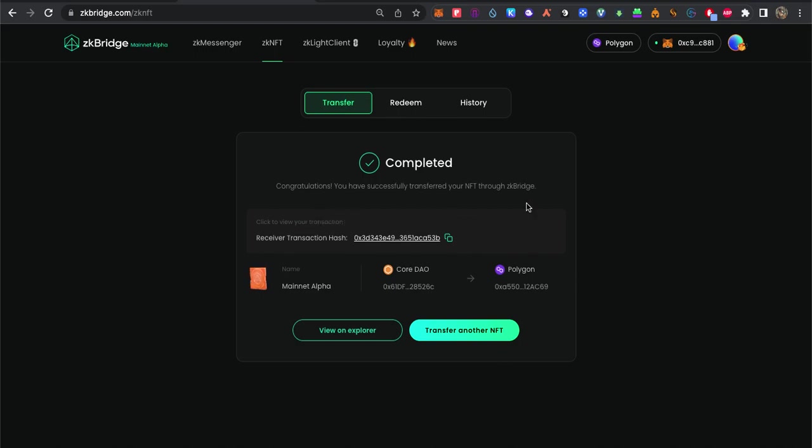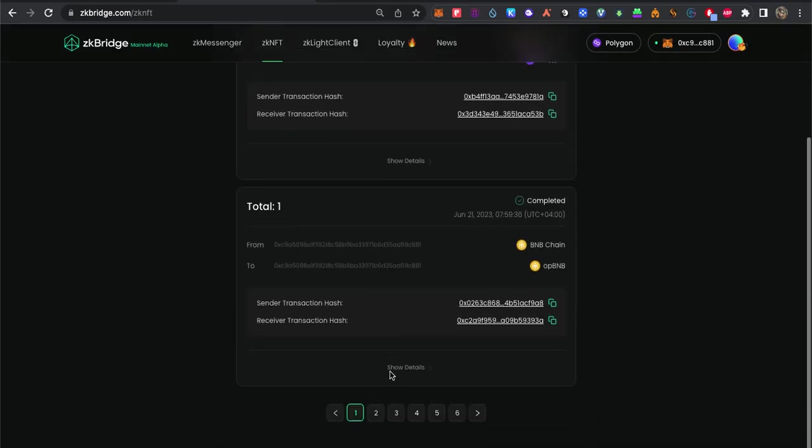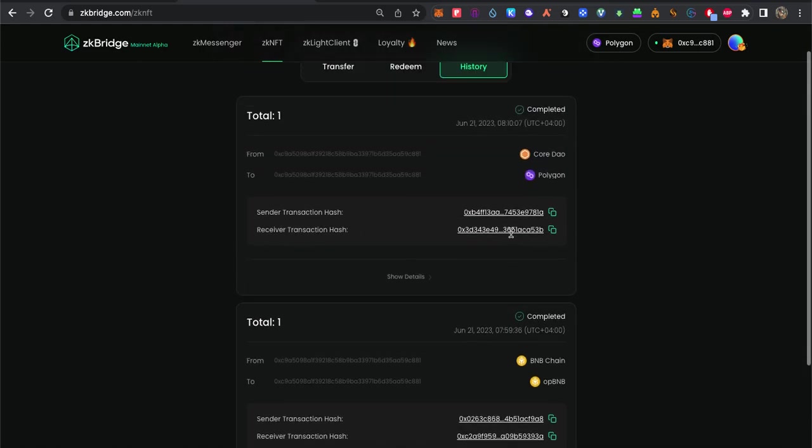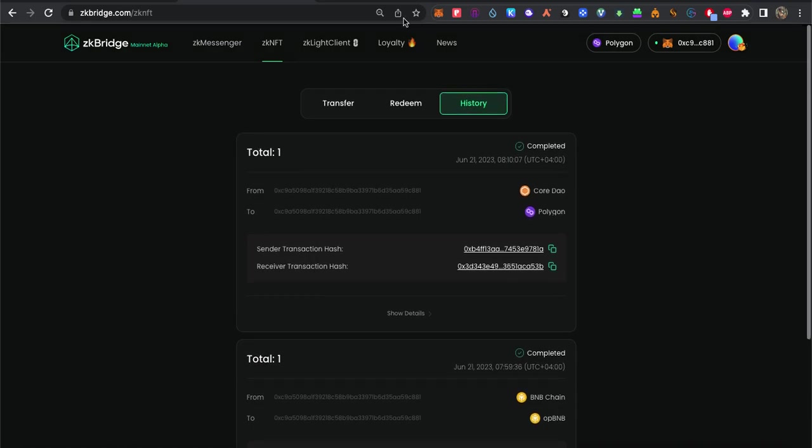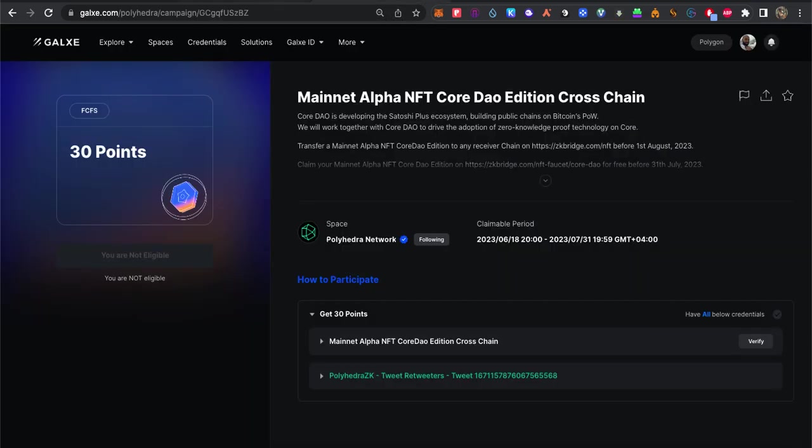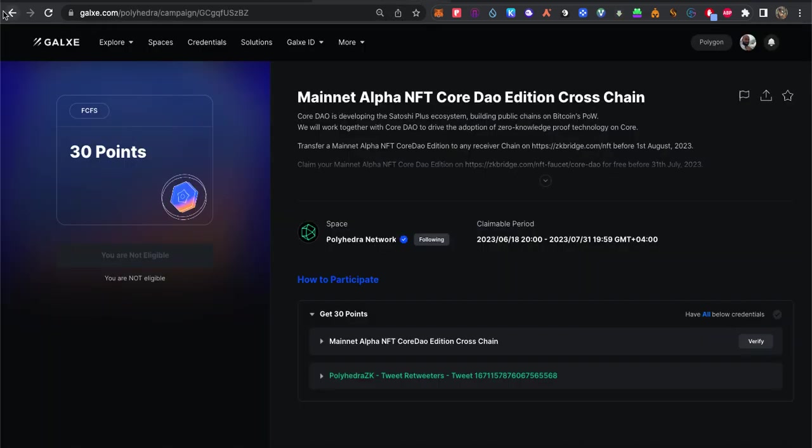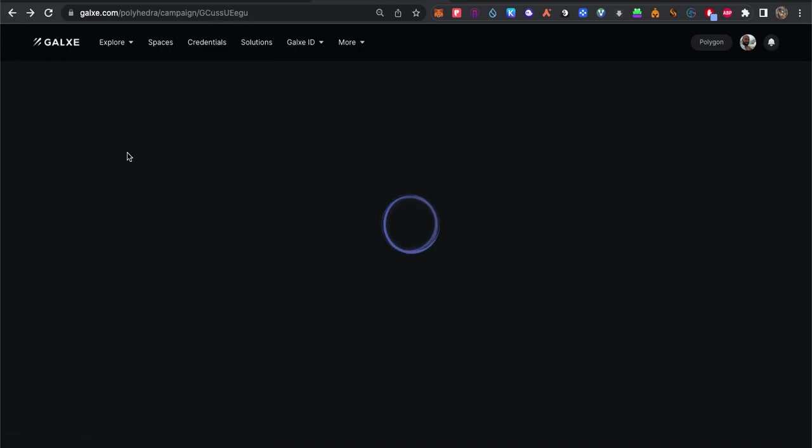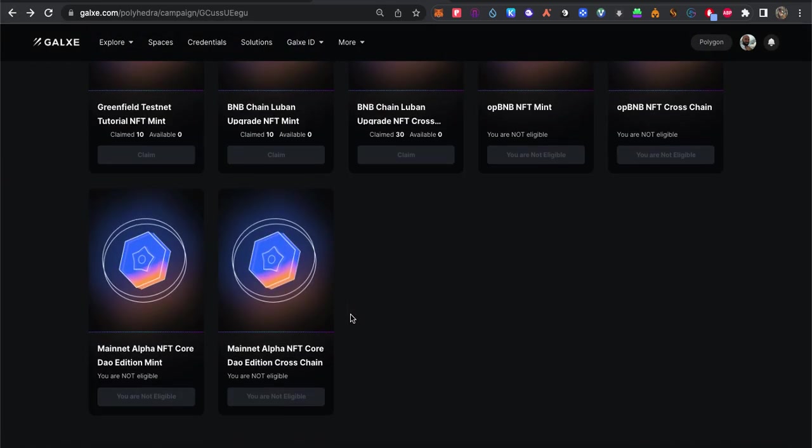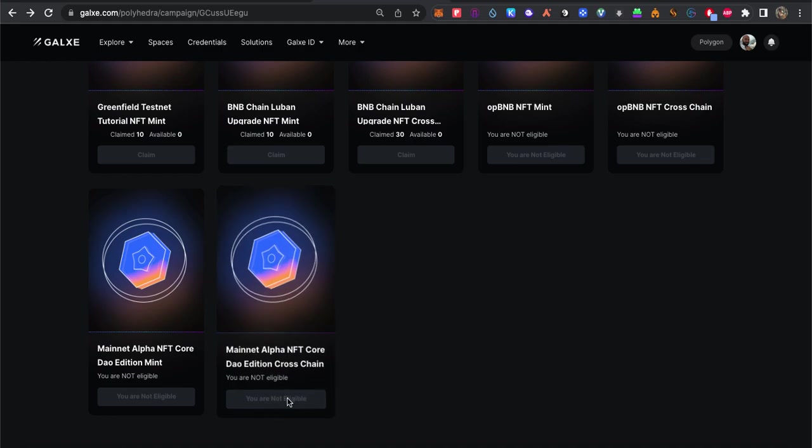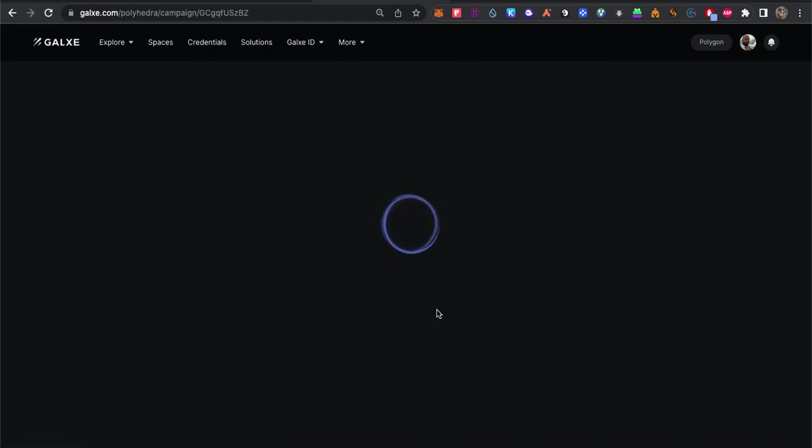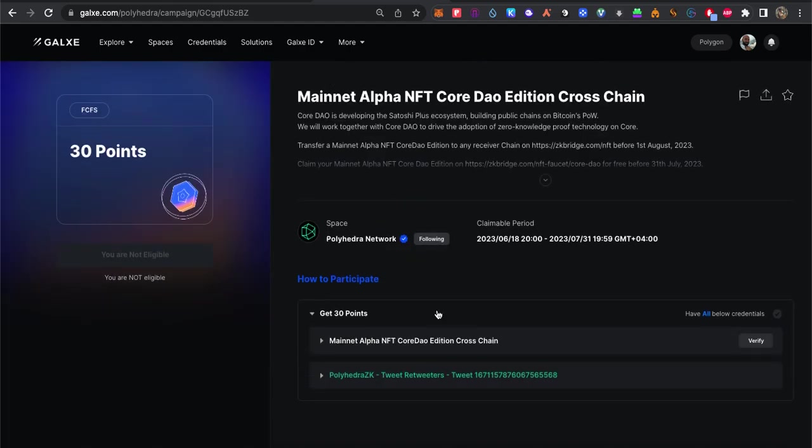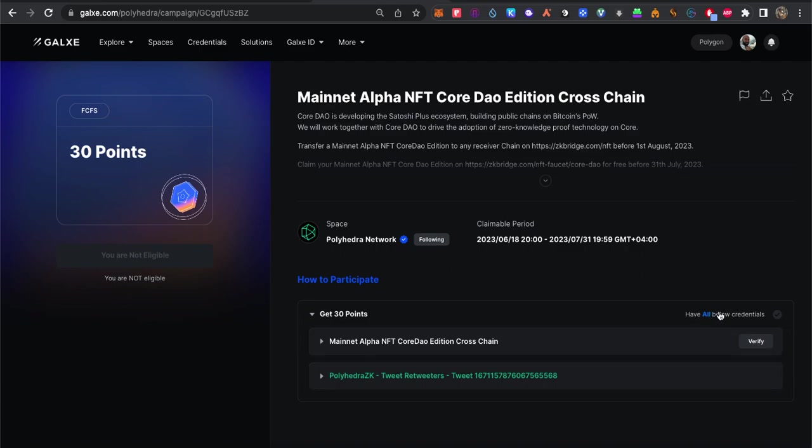That's it guys, it's done. If we go to history, first mission to send from BNB to OPBNB, success complete. And second one from Core to Polygon, completed as well. Wait a little bit for some time, maybe by tomorrow, and they will unlock. Sometimes people come and check and they see ineligible, so they think it's not worked.